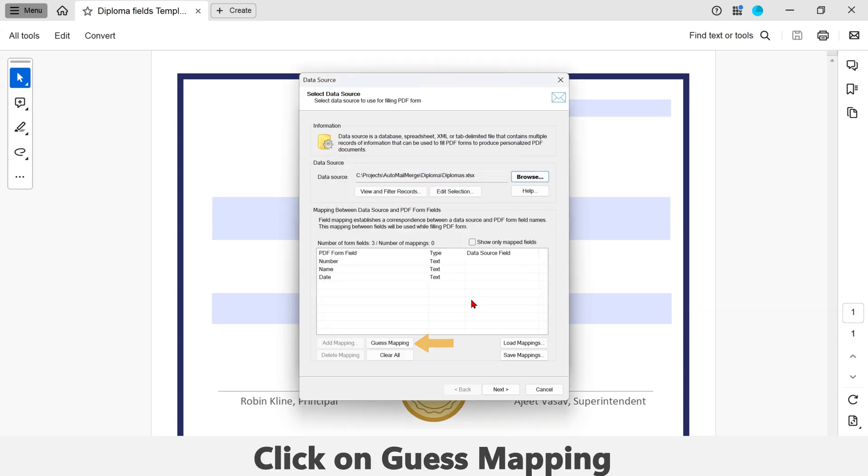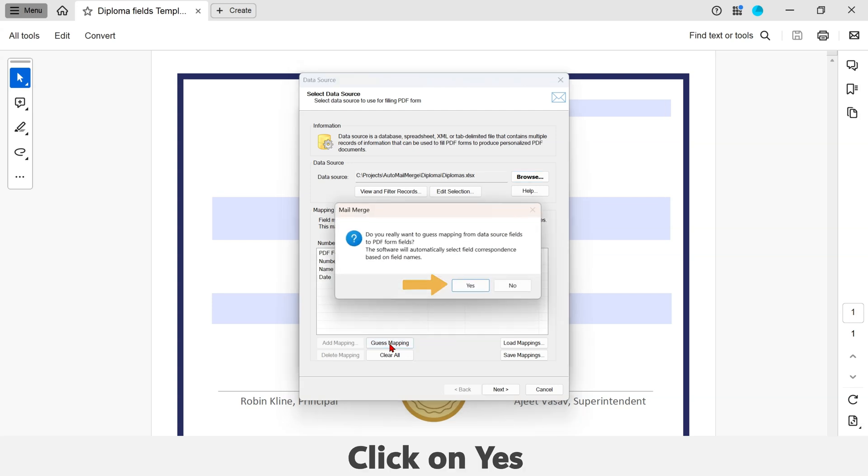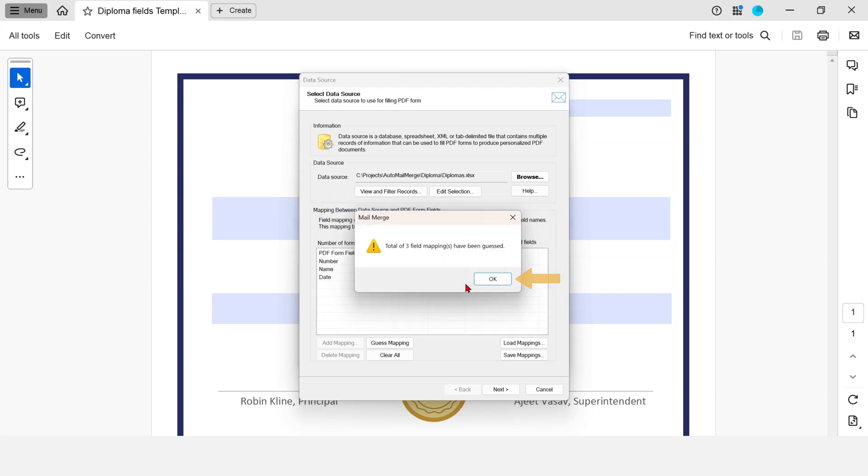Now click on the Guess Mapping button so that the software will automatically select field correspondence based on the field names. Now click on Next. Click on Next again.